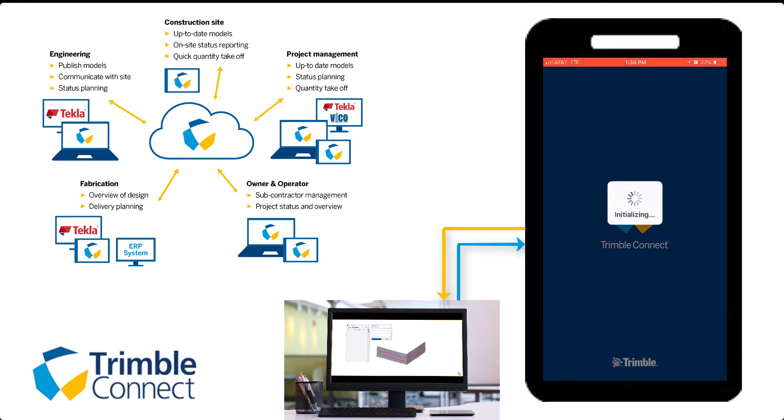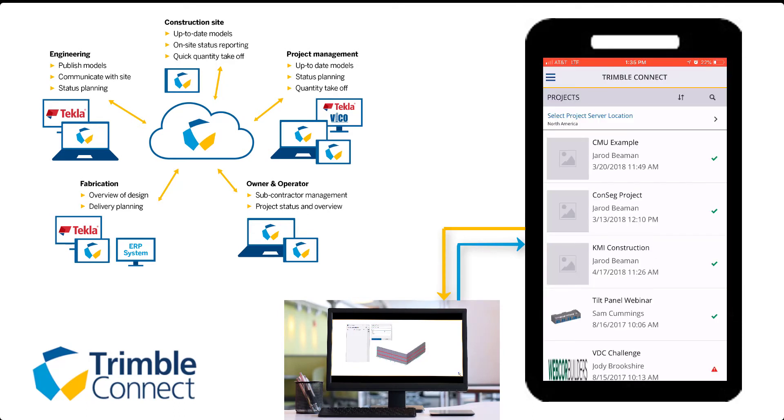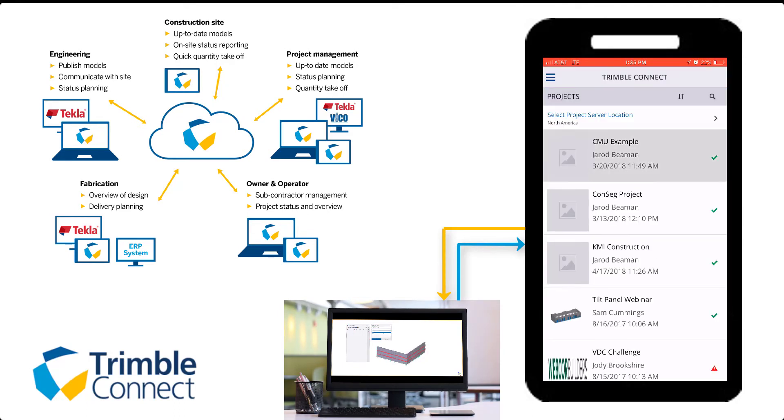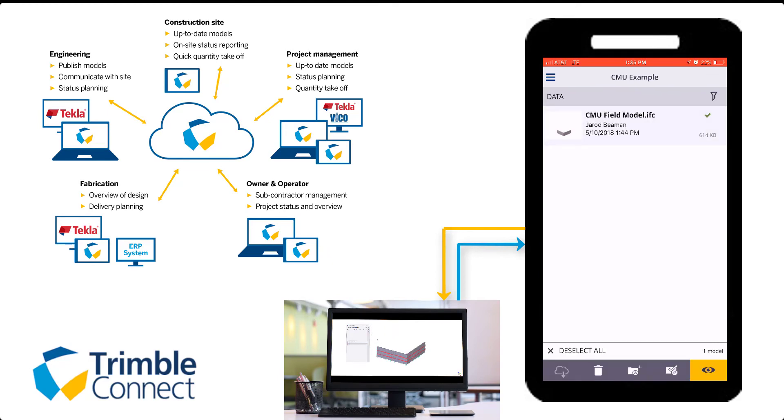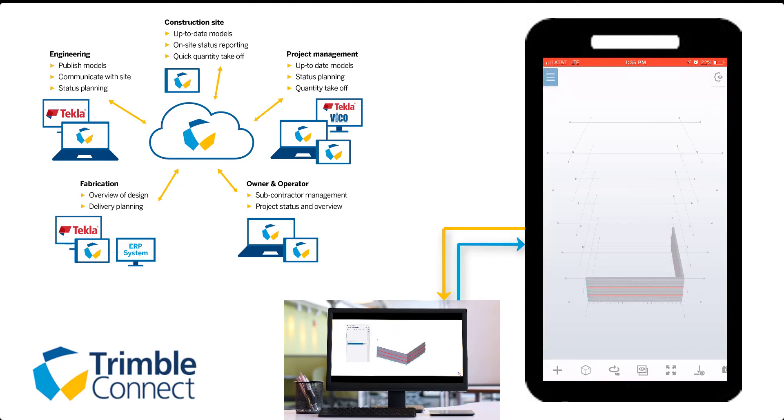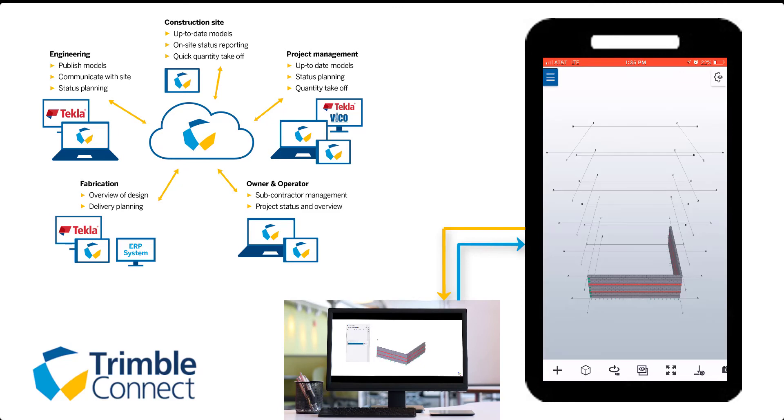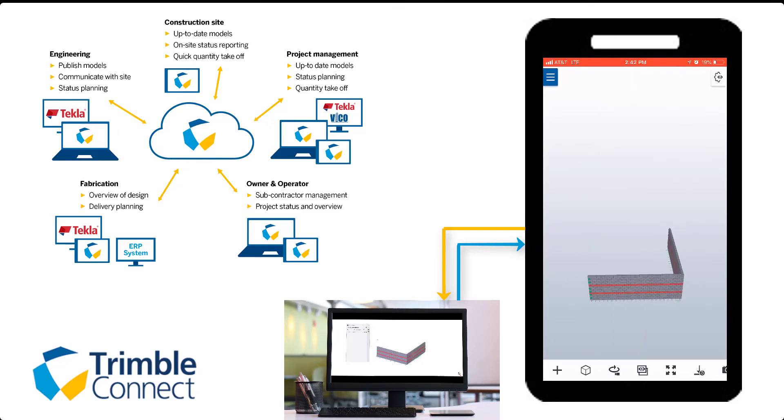Here's an example of how we can use Trimble Connect with our masonry model. We can export our model to Trimble Connect using the connector, and this will allow non-technical users to look at our model. Trimble Connect can be used on mobile devices, your desktop, and on the web.